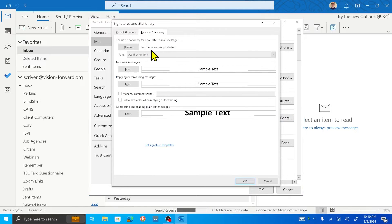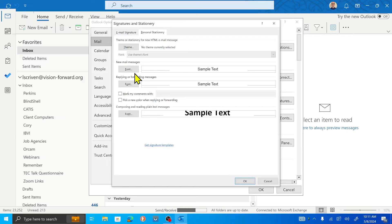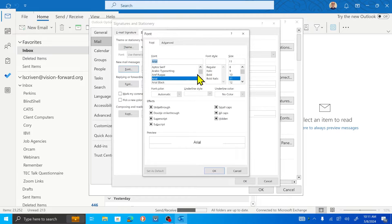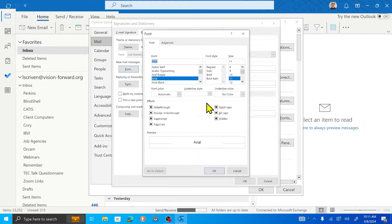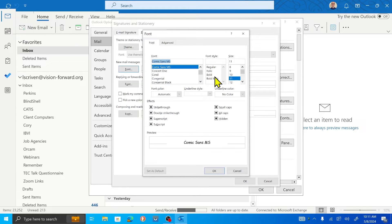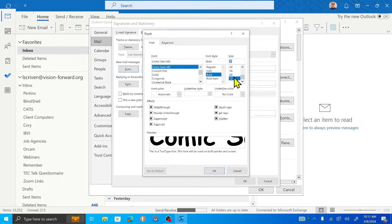We can change the theme or stationery for new HTML email messages. So when you write a message, how big is the font? What color is the font? We can do that for replying or forwarding messages, and also composing and reading plain text email messages. By default, you'll be using HTML messages. I'm going to change the font for new mail messages — click on the Font button and we have different things we can change: font type, font style — bold, italic, underline and so on — font size, and we can also change colors and add effects. So let's do this: we are going to change the font type to Comic Sans, go for bold, 72-point font, and change the color to orange.